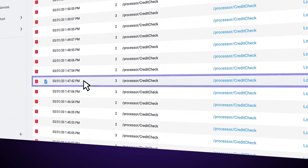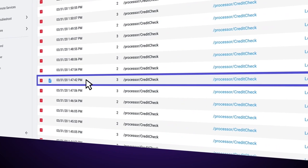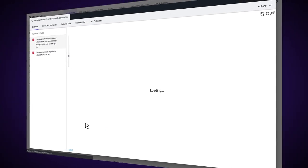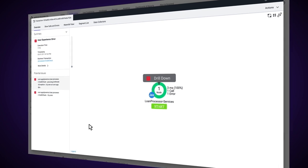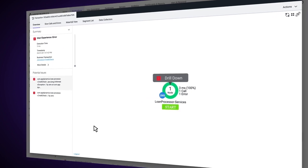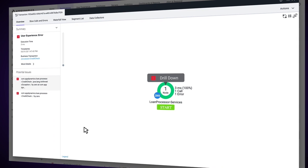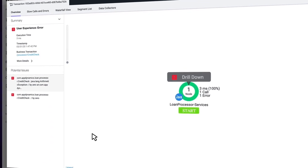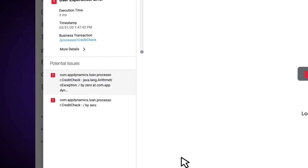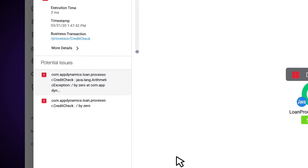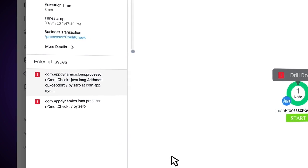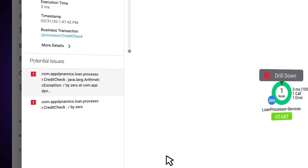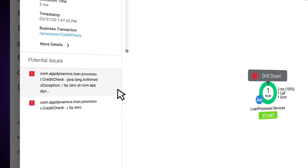I see one down here that has a full transaction snapshot, so I'm going to double click on that and take a look. So we can see here we have our flow map of the transaction that occurred at that point in time. And on the left hand side, we see a list of potential issues. I can see by looking at both of those, both of the issues appear to be divided by zero exceptions.